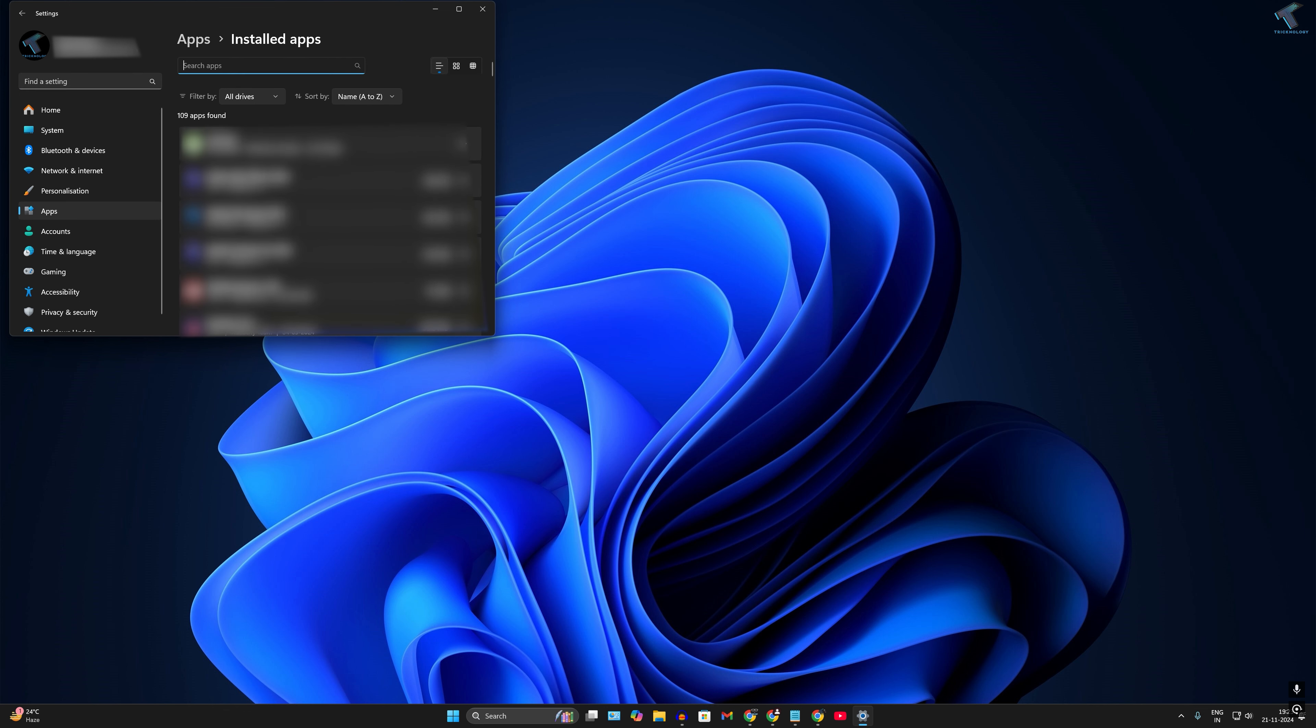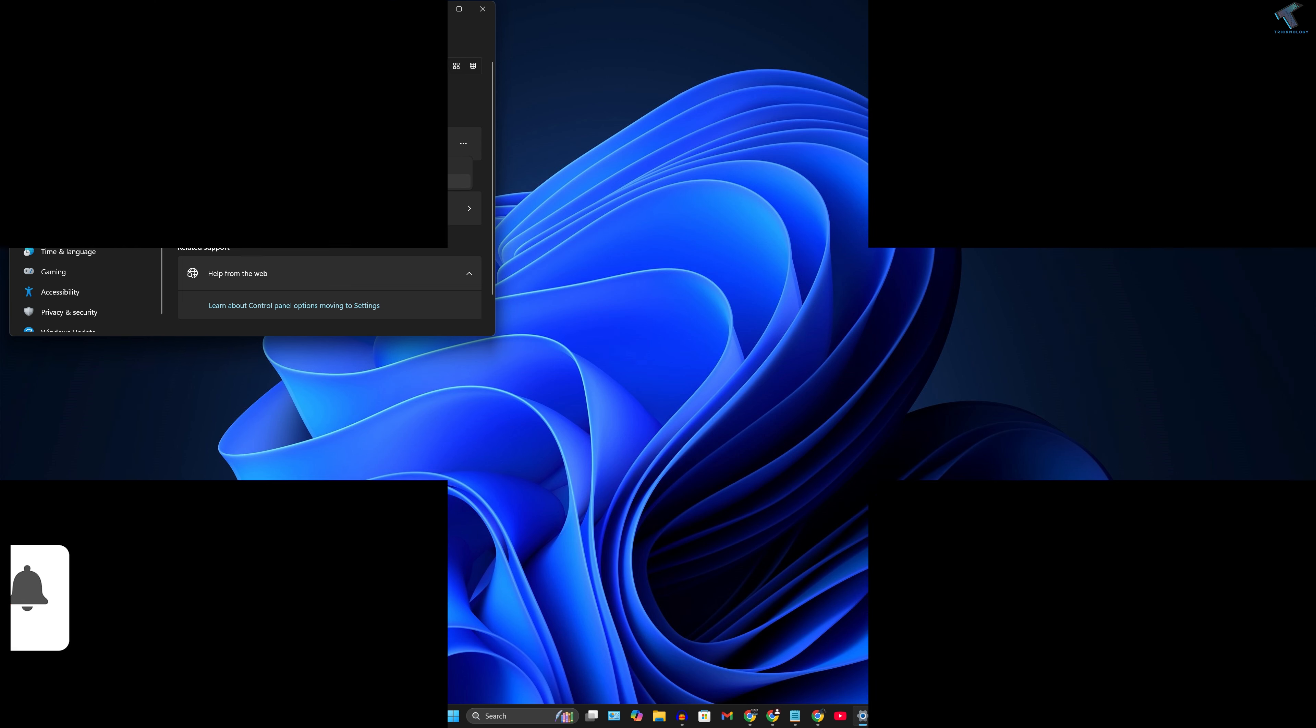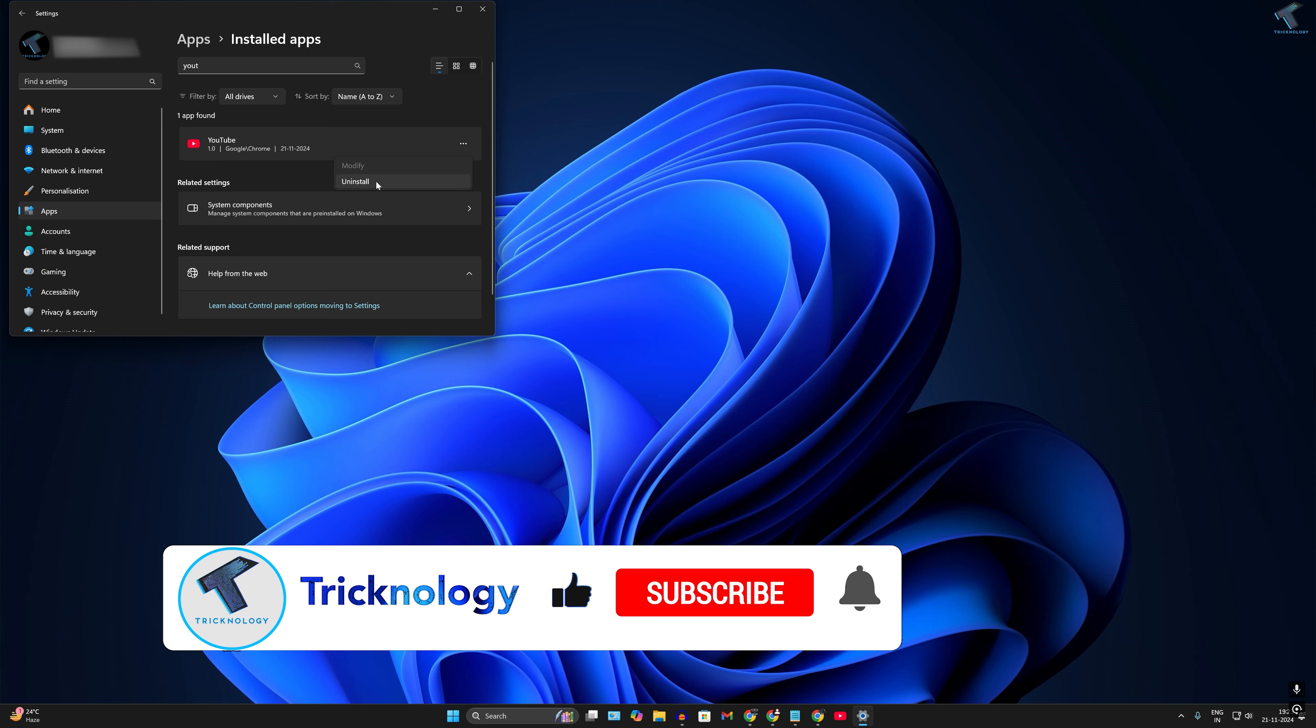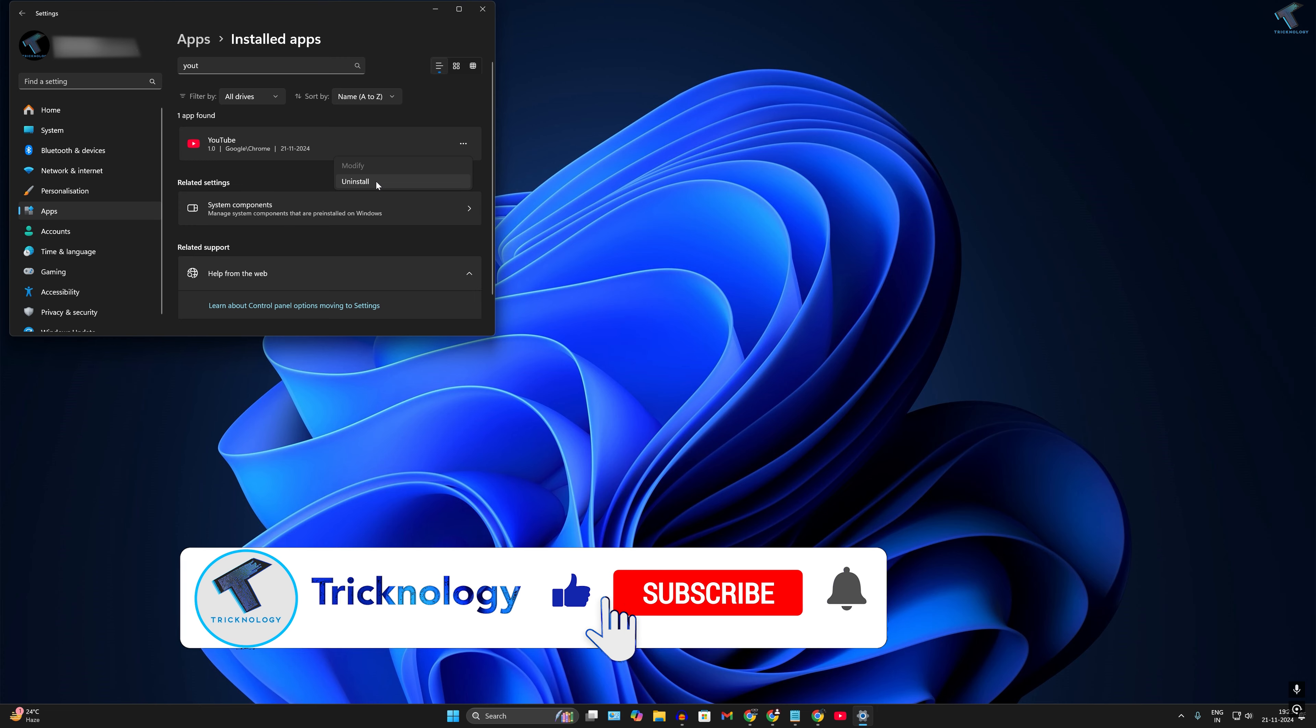Now click on Installed apps and search for YouTube. It will show over here. If you want to uninstall, click on the three-dot button and simply click on uninstall.